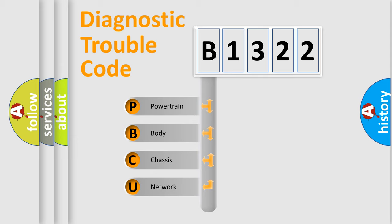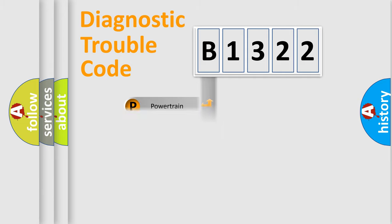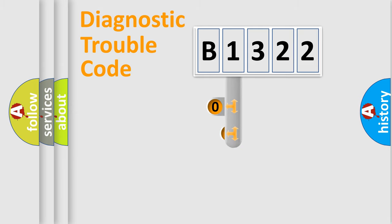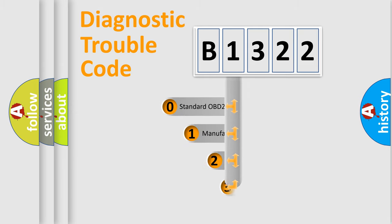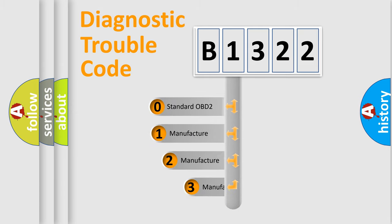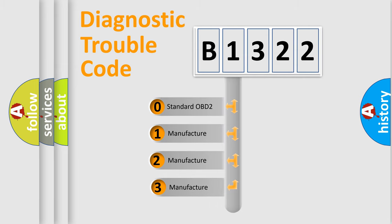We divide the electric system of automobile into four basic units: Powertrain, Body, Chassis, Network. This distribution is defined in the first character code.